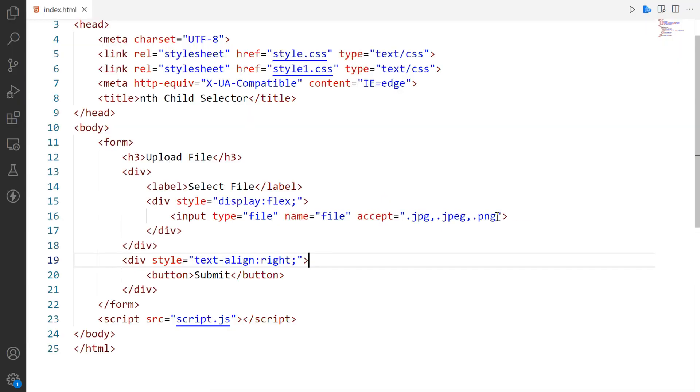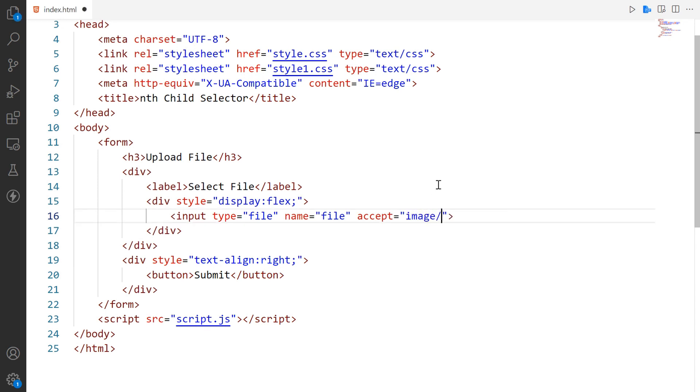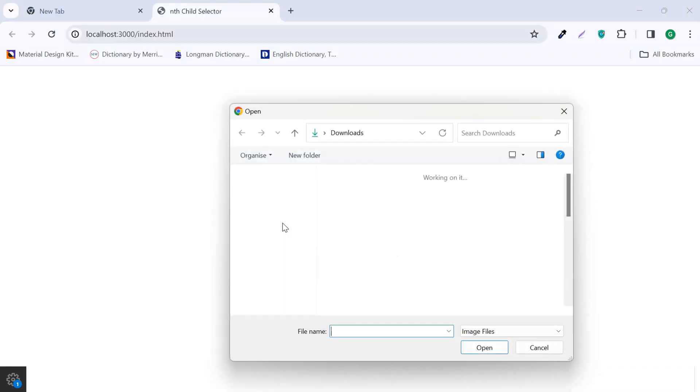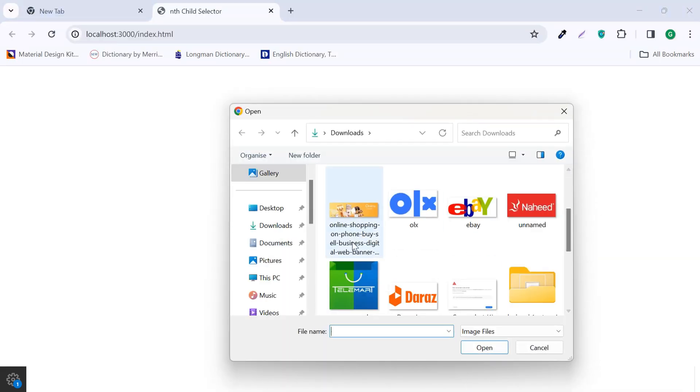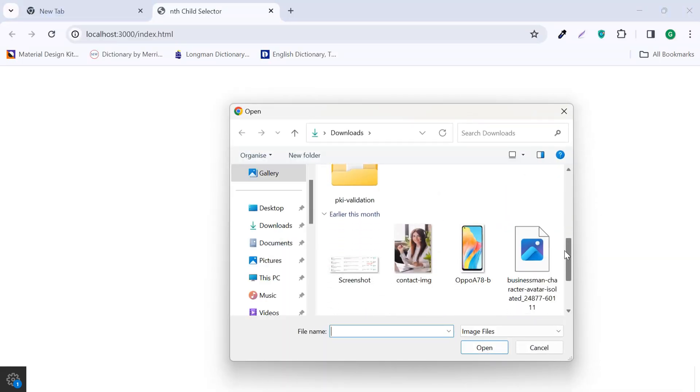If you want the user to be able to select any image file, give the value as like. Now you can see all the image files.